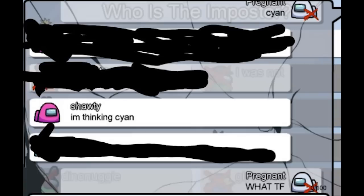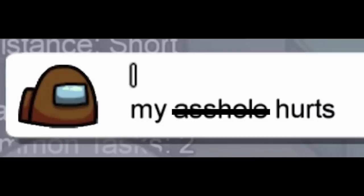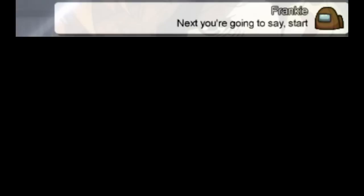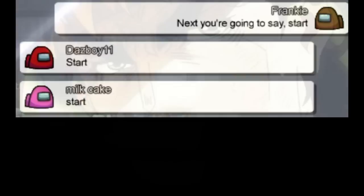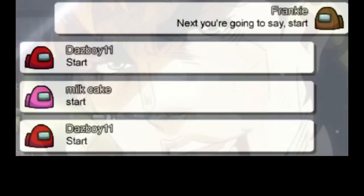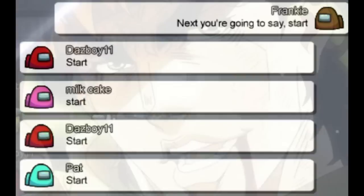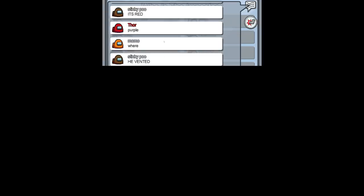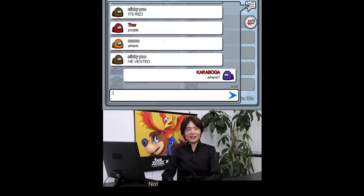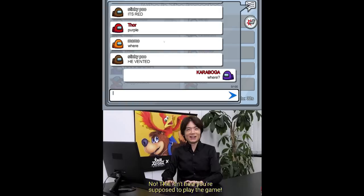Son I'm thinking cyan. What the freak. My a-hole hurts. Next you're going to say start. Start. Start. Start. It's red. Purple. Where. He vented. Where. No. This isn't how you're supposed to play the game.